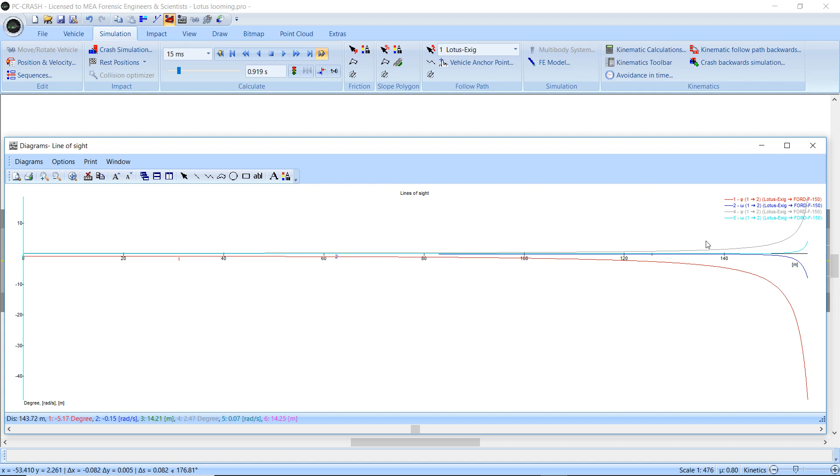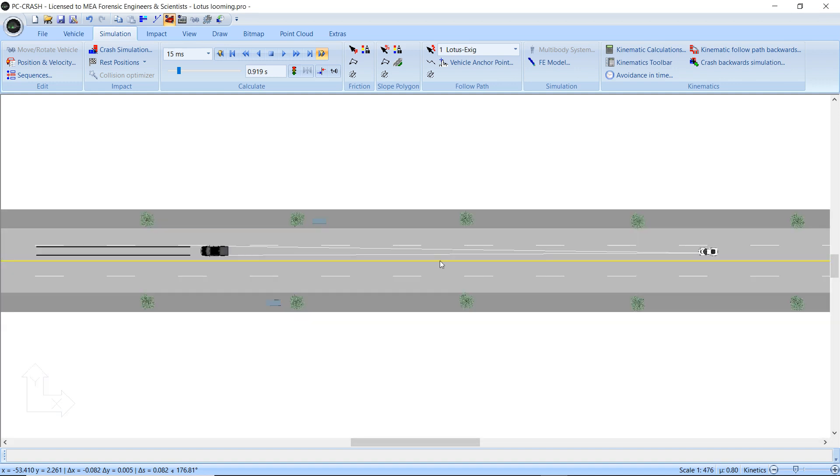So if you can look at the rate at which that truck is getting bigger you might be able to figure out what kind of detection threshold you might want to apply for when this following driver ought to be able to determine that there's something that's getting bigger in front of them. So there you go. Looming calculations in PC Crash 11.1.